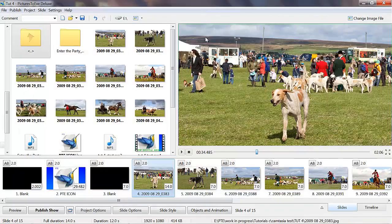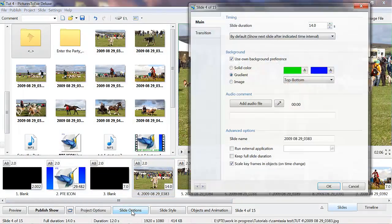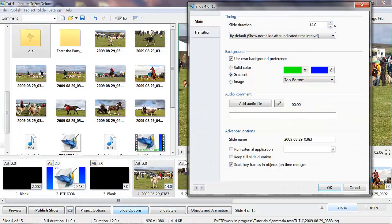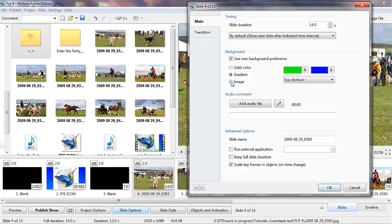Just close that off again. Back into slide options. Now, the image button.